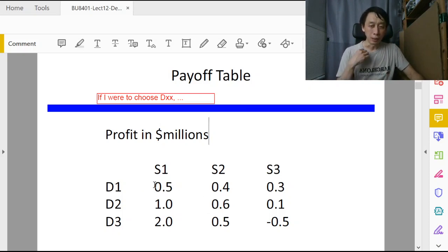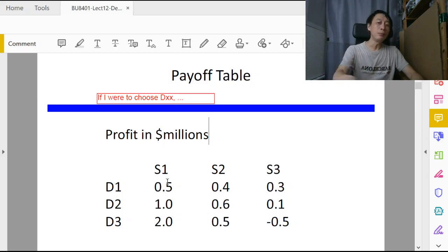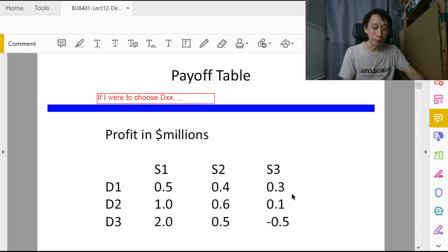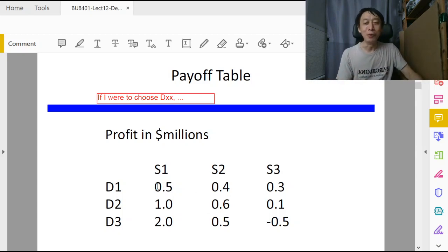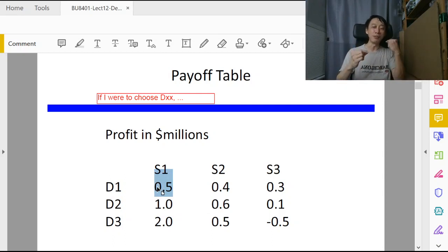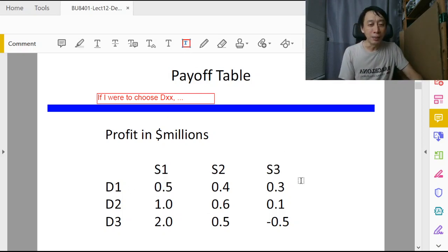So here goes — with this layout: if I were to choose d1, I have selected d1, and I see potentially s1, s2, or s3 as the outcome, giving me 0.5 million, 0.4 million, or 0.3 million respectively. But being maxi-max, I am so optimistic I will always end up getting the maximum payoff for that decision.